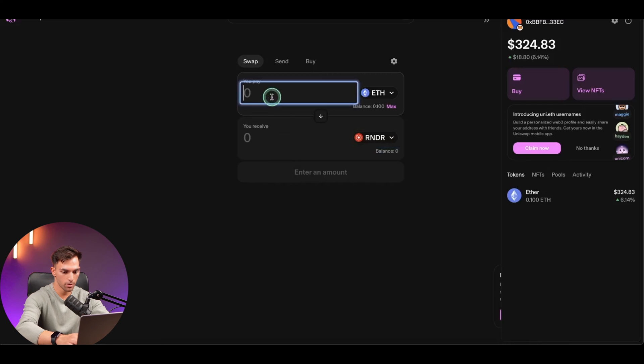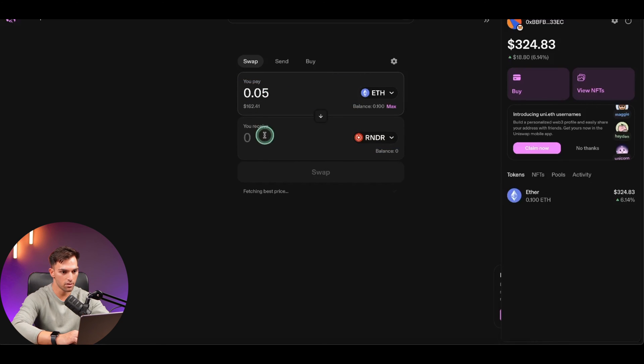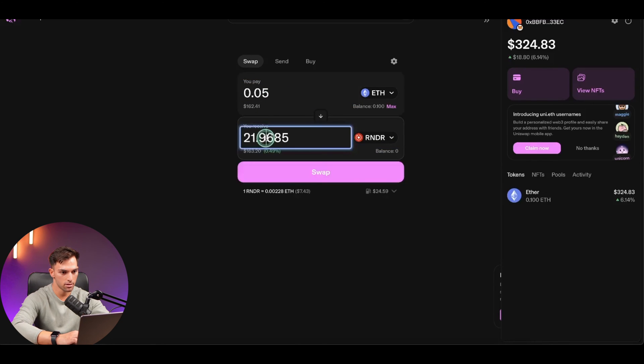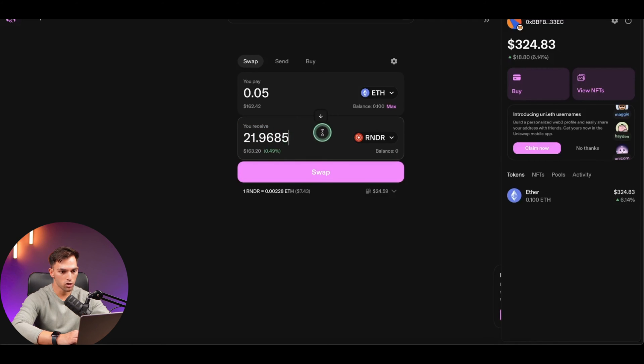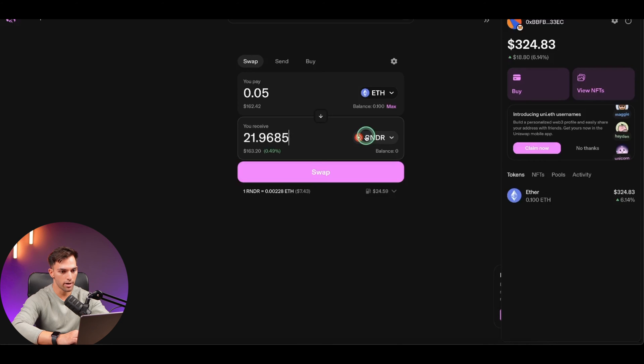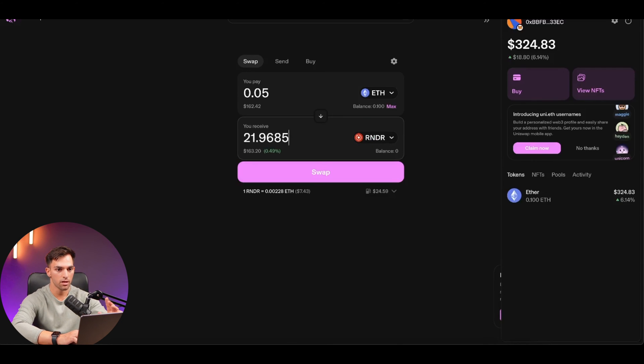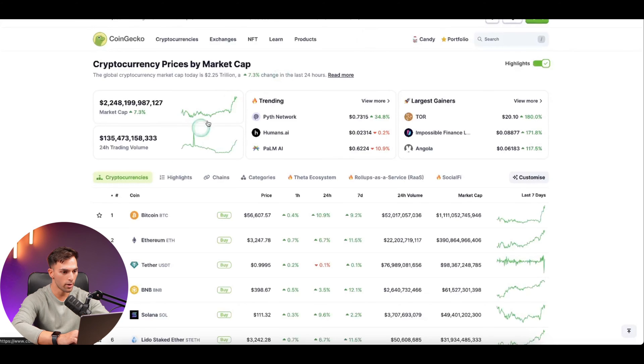We are going to want to buy 0.05 ETH of that. Now, this is how many RENDER tokens we are going to get for our ETH. Now, if you want to make sure that the token you're buying is actually the correct one, you want to get the contract address from either the official website or CoinGecko.